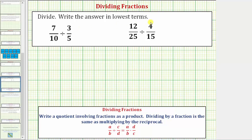We want to divide and write the answer in lowest terms. When we have a quotient involving a fraction, we write the quotient as a product. Dividing by a fraction is the same as multiplying by the reciprocal. So dividing by c/d is the same as multiplying by d/c, where d/c is the reciprocal of c/d.